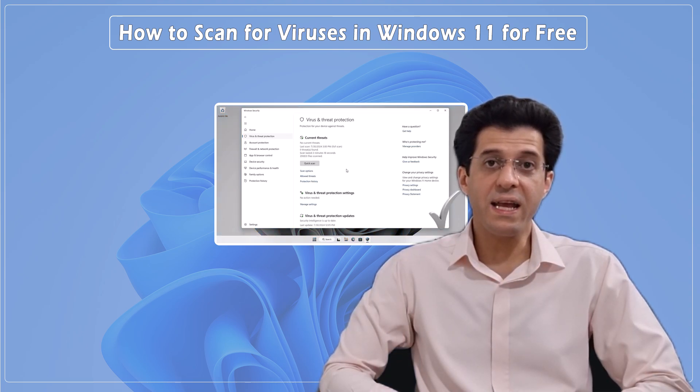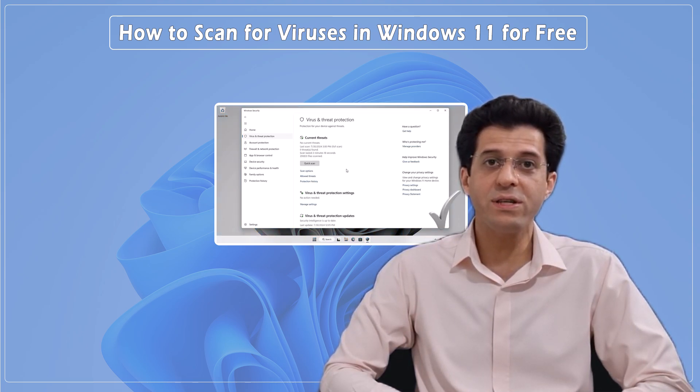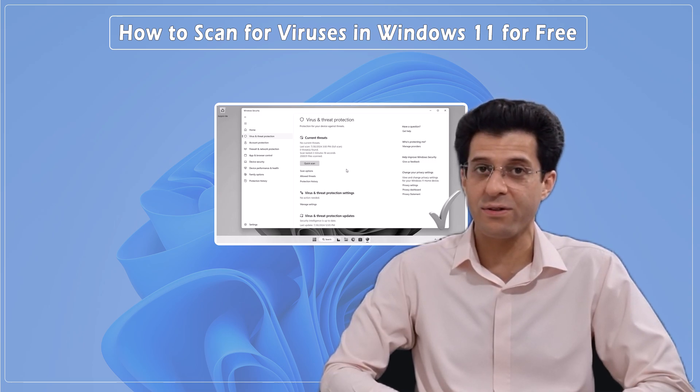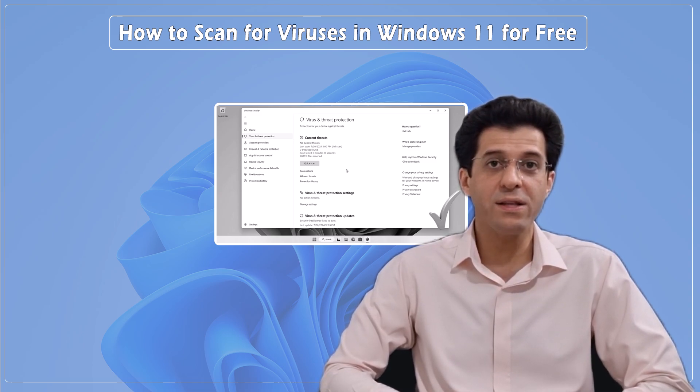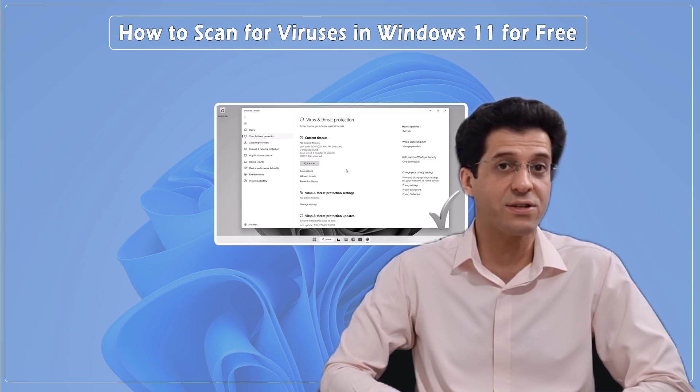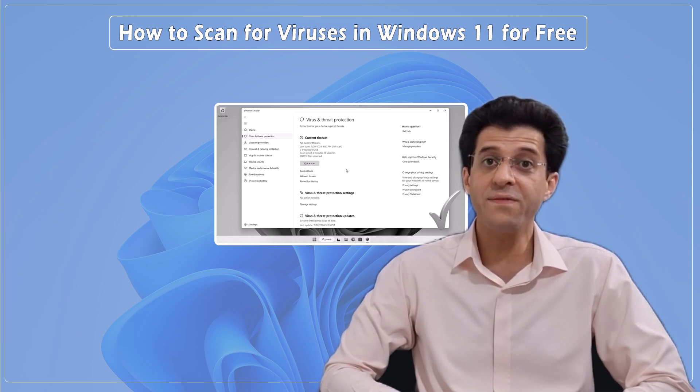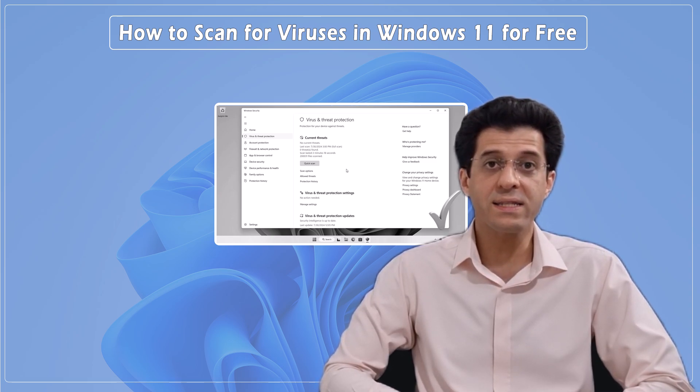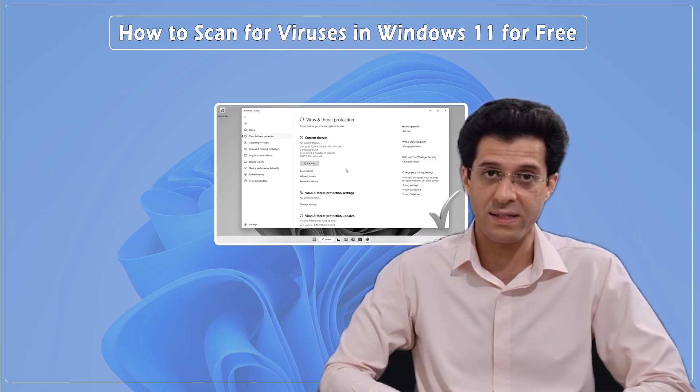Remember, staying vigilant and running regular scans are key to keeping your system safe and secure. Keep your Windows up to date to ensure you have the latest security patches. Be cautious of suspicious emails, links, and downloads to avoid potential threats.